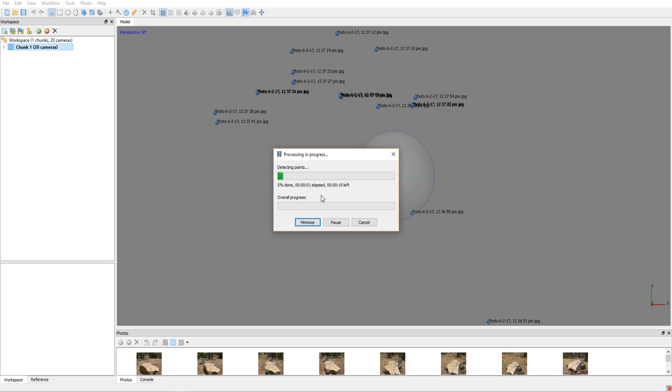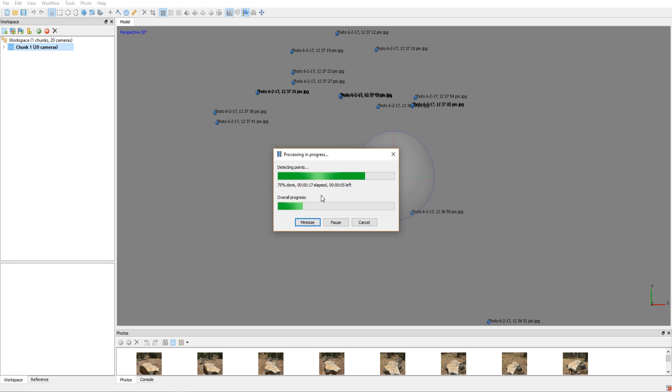So it's going to run through and automatically align all the photos and make it kind of do a 360 movement that we did. And it basically does this by detecting the points in the pictures and matching them together with that slight offset. So that's how we can adjust the position. So I'm going to let this finish, it's going to take about a couple of minutes and then I'll unpause it and then we'll continue.